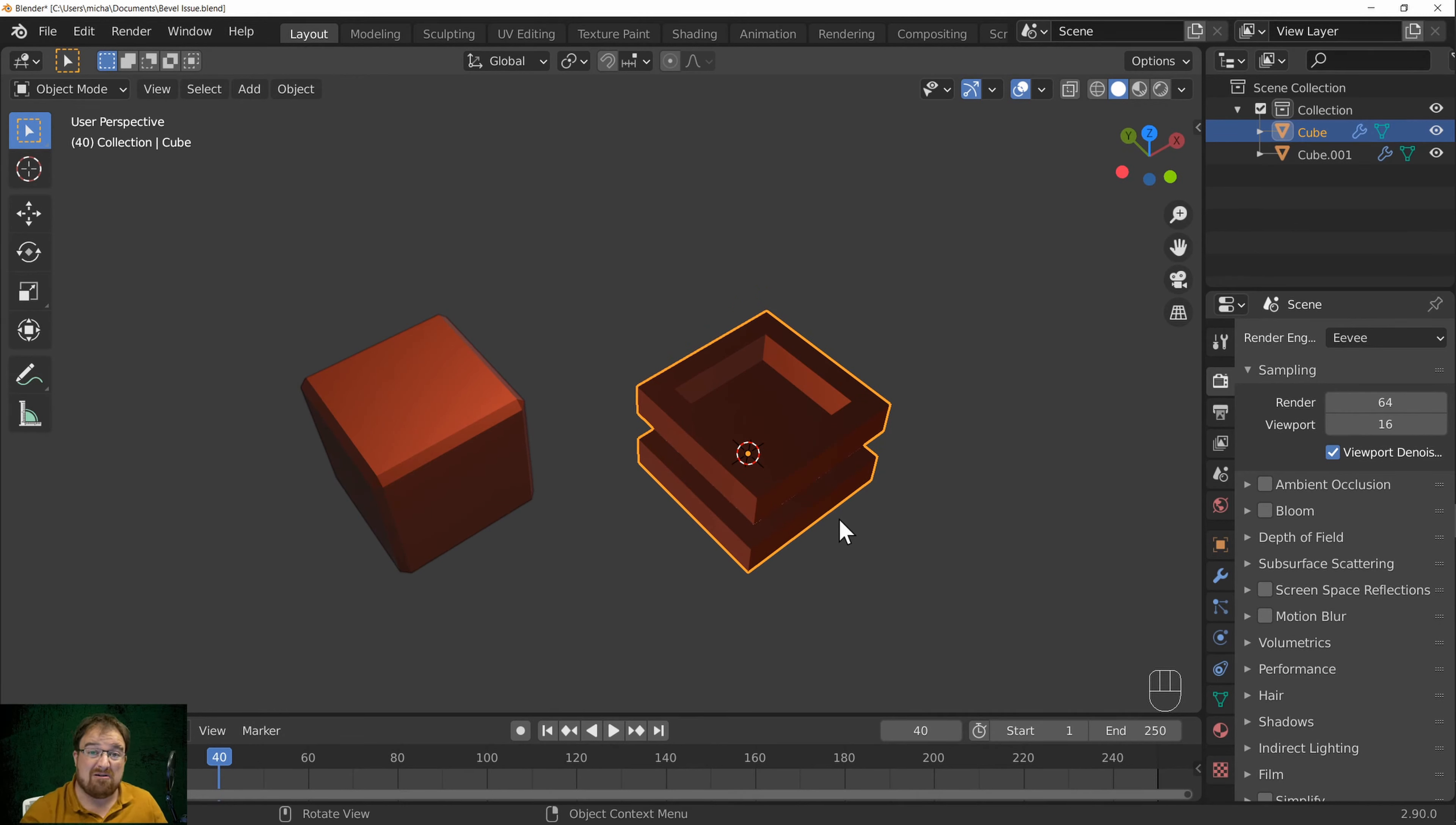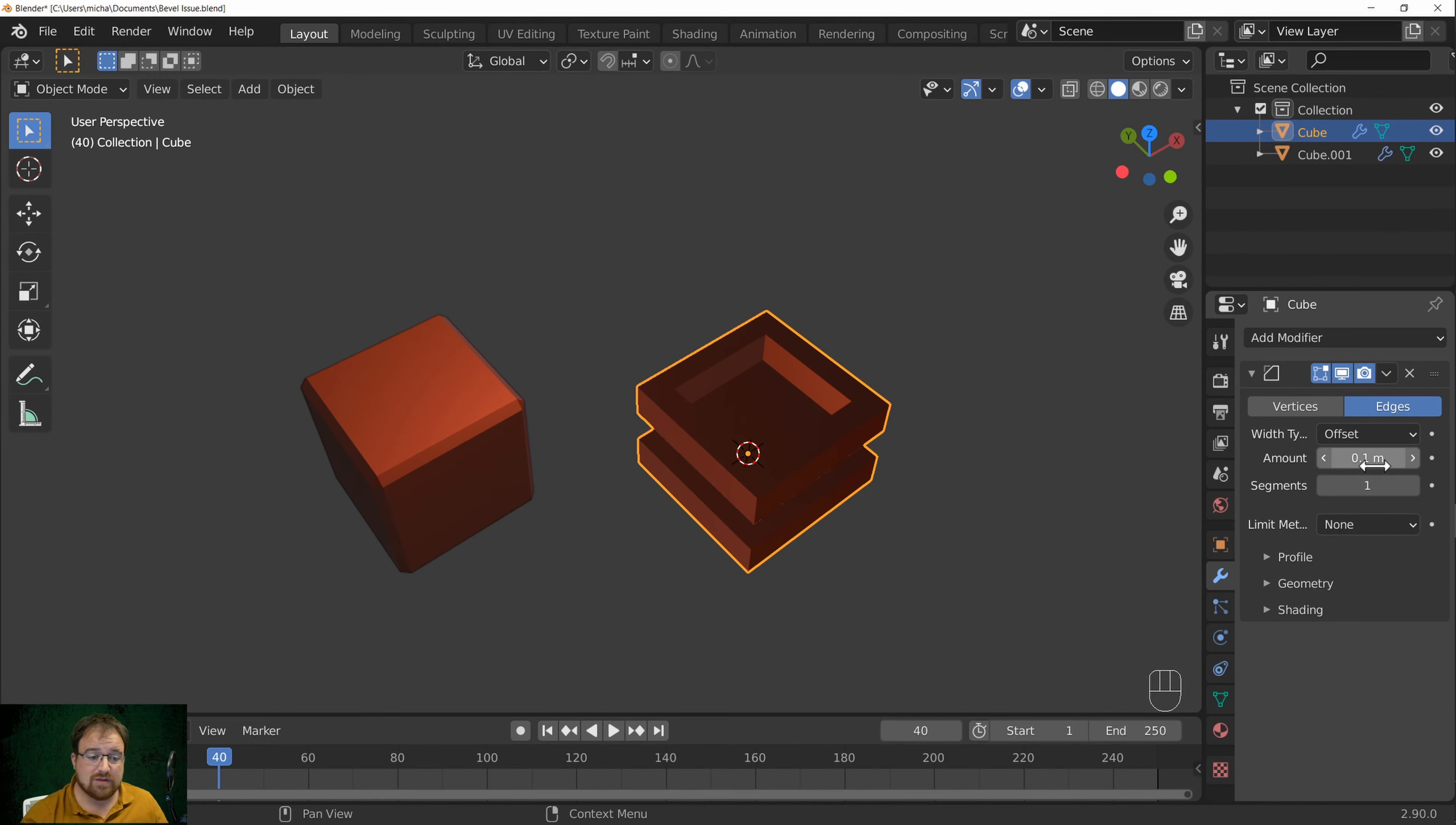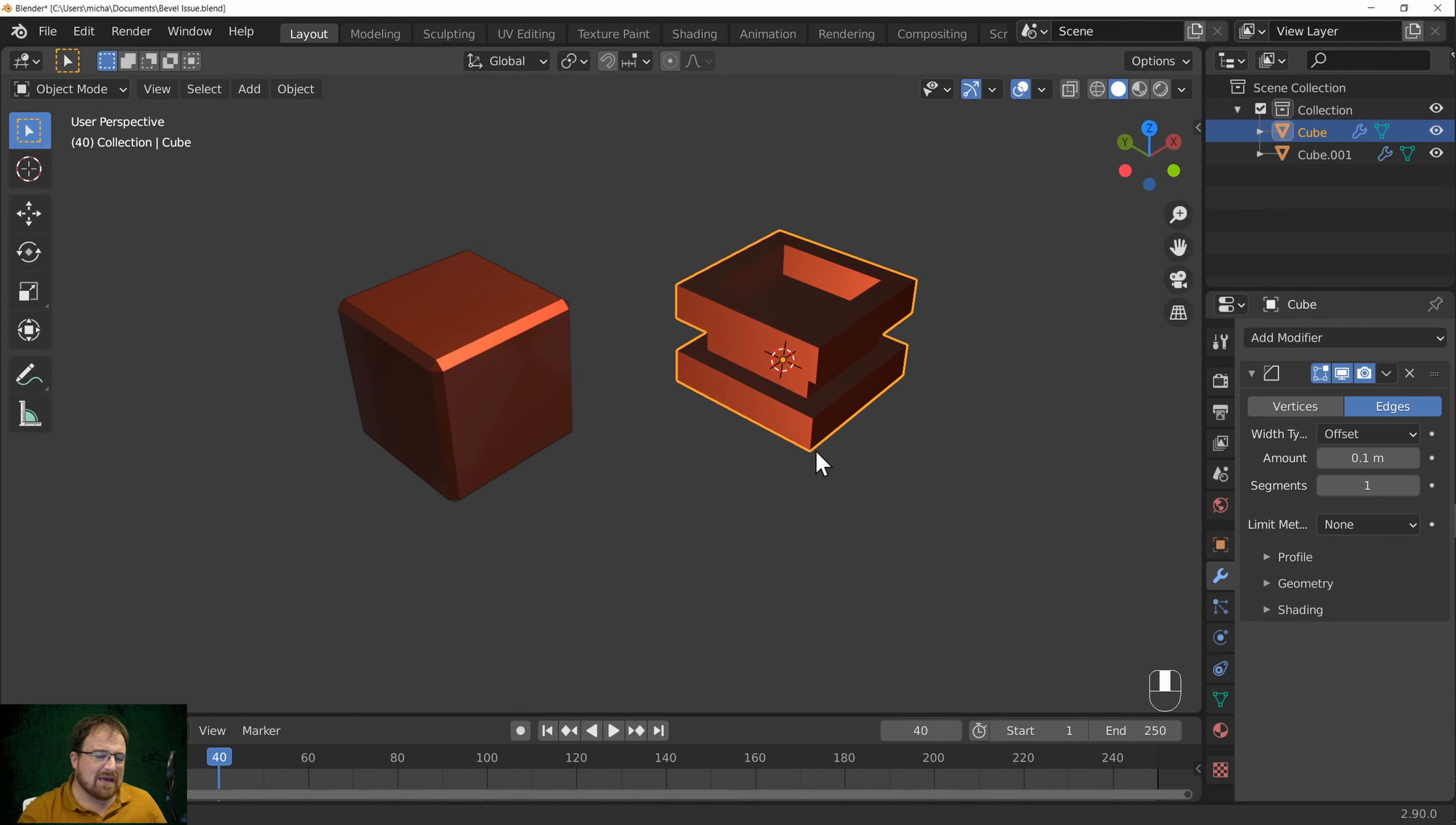Where I actually got caught out by this. They both have, if we go to the modifiers tab, they both have a bevel modifier, just the same, one segment to make it nice and plain and obvious, and at 10 centimeters, which is quite a huge chamfer or bevel.